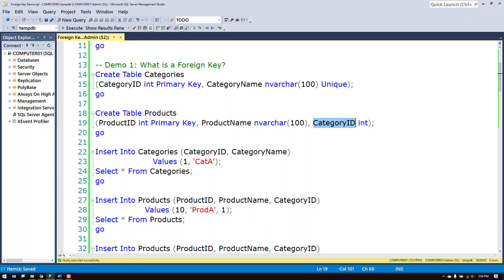The categories table has a category ID. The products table has a category ID. The category ID in the categories table is the primary key column.